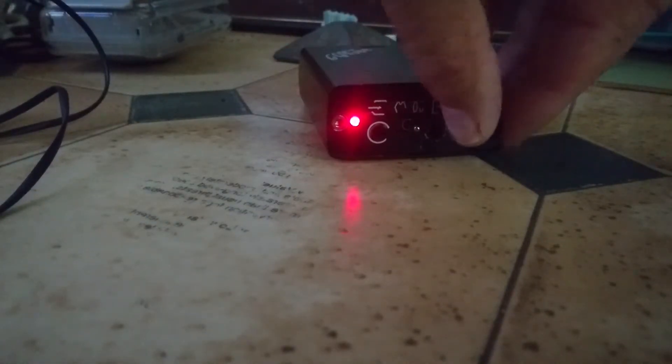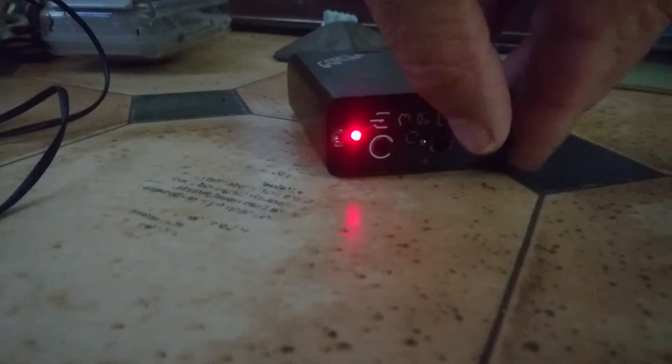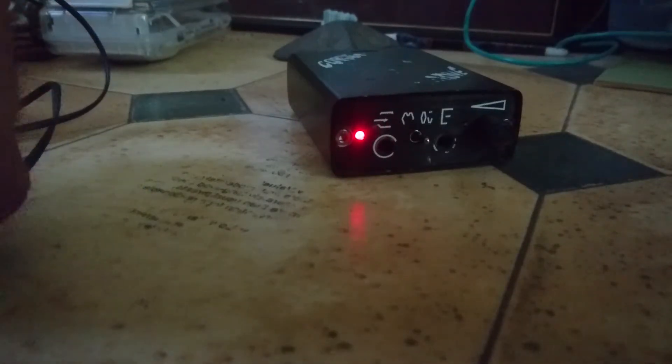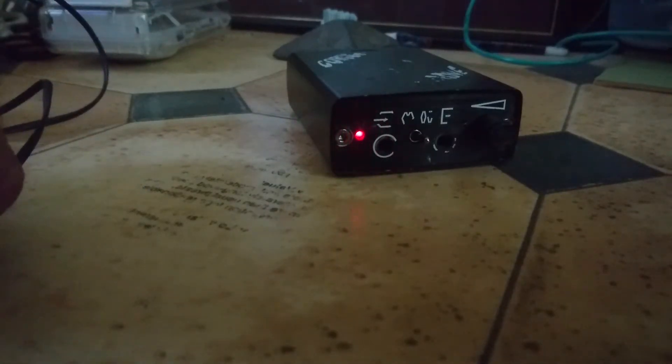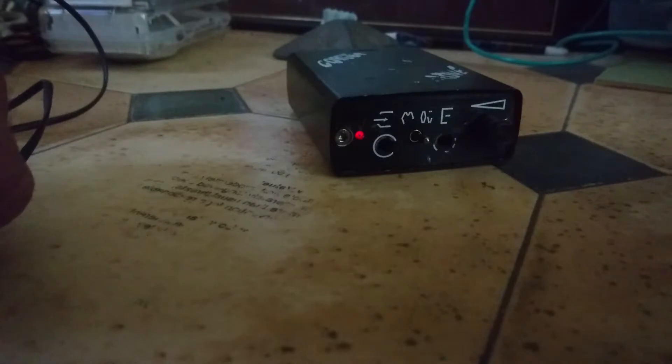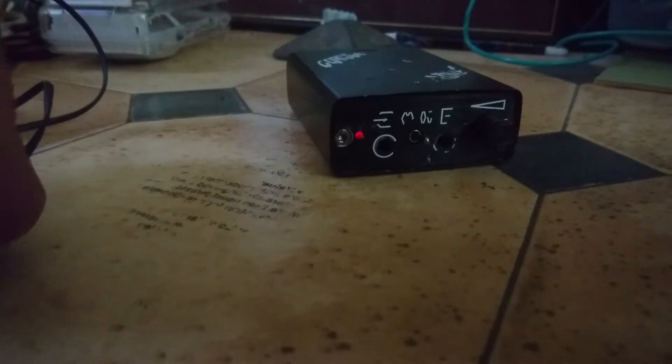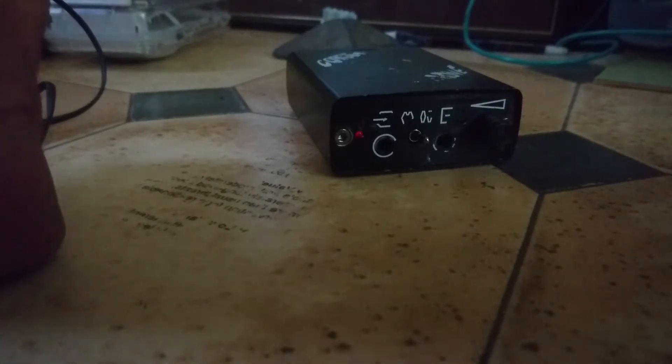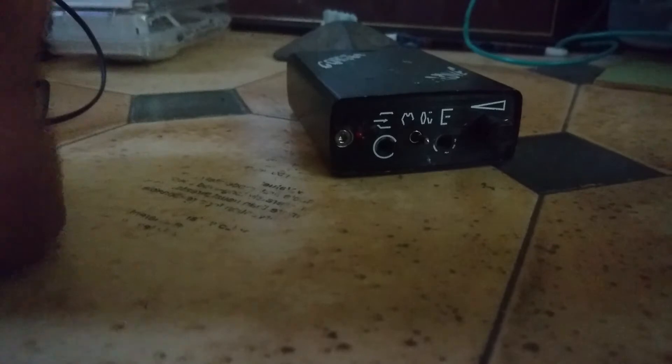But when I turn it off you might hear the click, oh hang on, off. See the red light takes a lot longer to go off than it used to and I think that's an effect of improving the grounding.